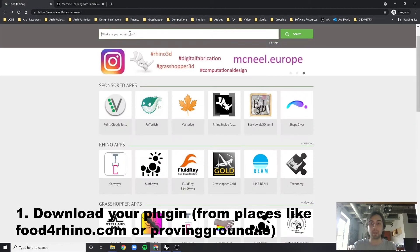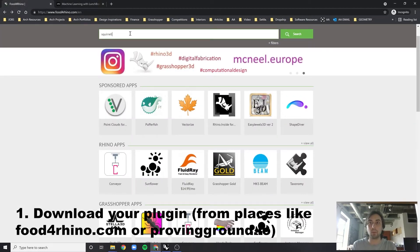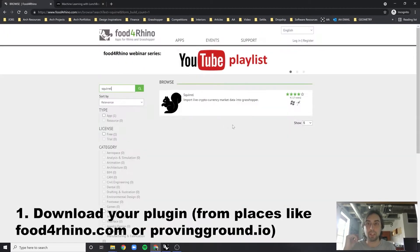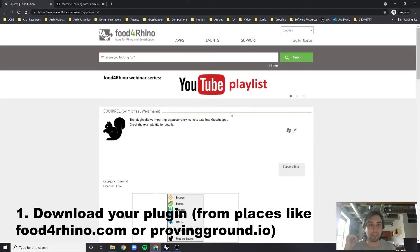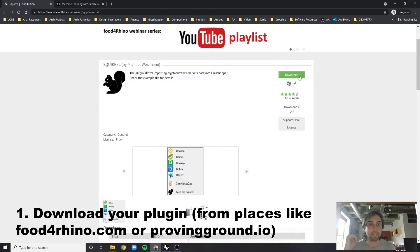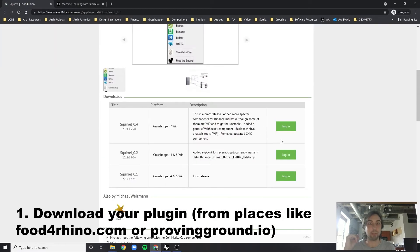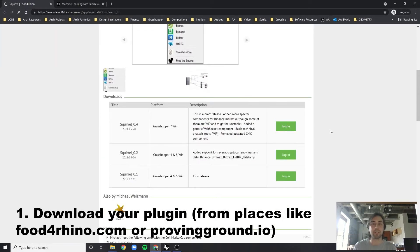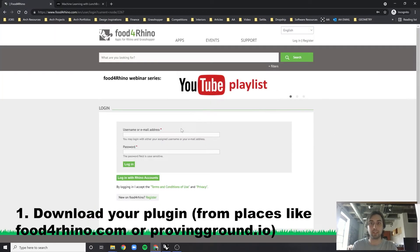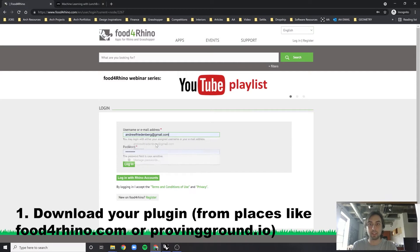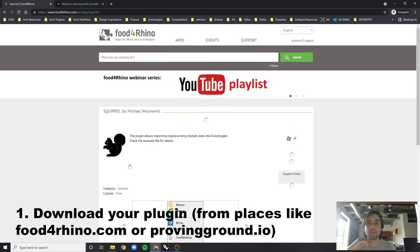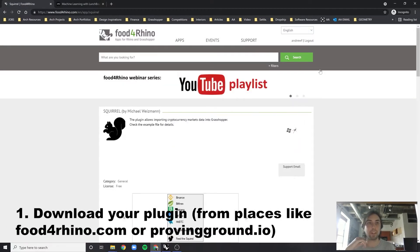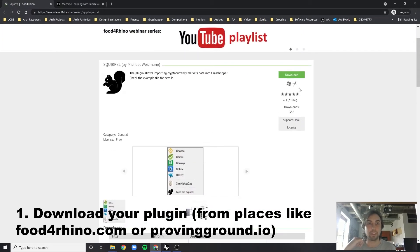Anyways, what I'm going to do today is I'm going to download one called Squirrel, which is a live cryptocurrency one. So I'm going to go in, I'm going to log in. You can easily make your Food for Rhino account for free.